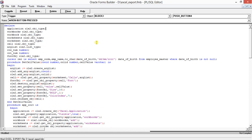We have declared variables using OLE2.obj_type. The objects we are declaring are: application, workbooks, workbook, worksheets, worksheet, and cell — these are all OLE2 obj_type. We also have an argument list type which is OLE2.list_type.